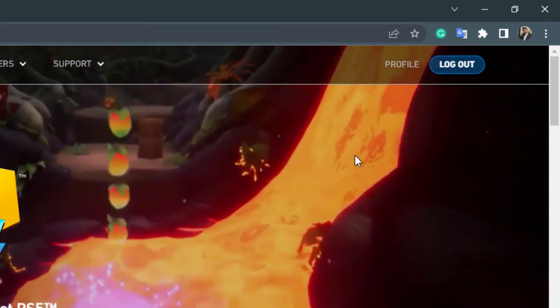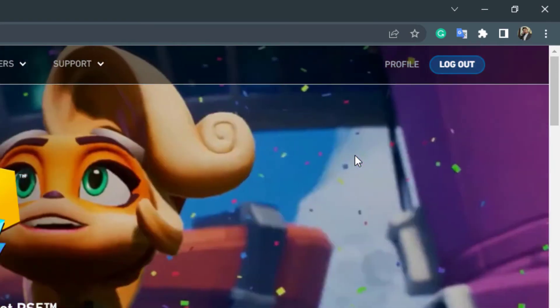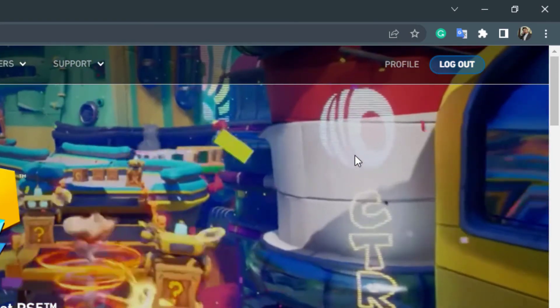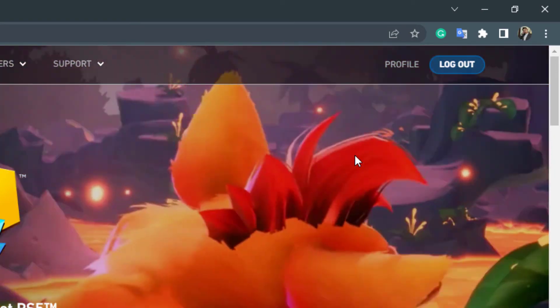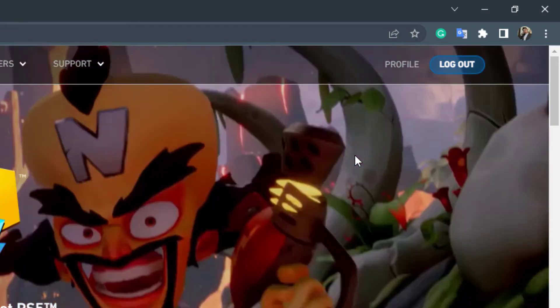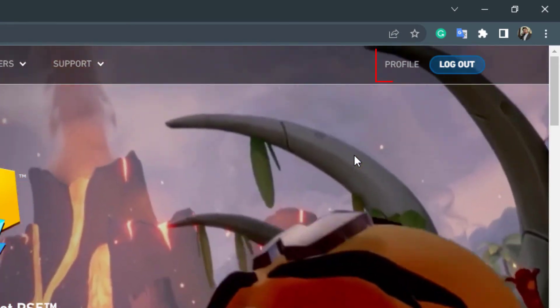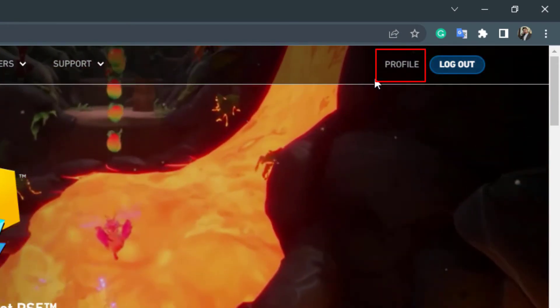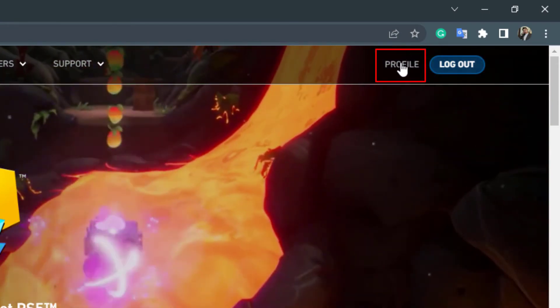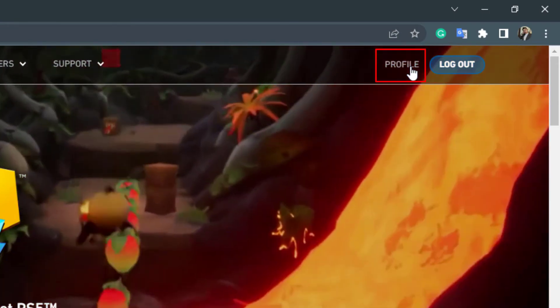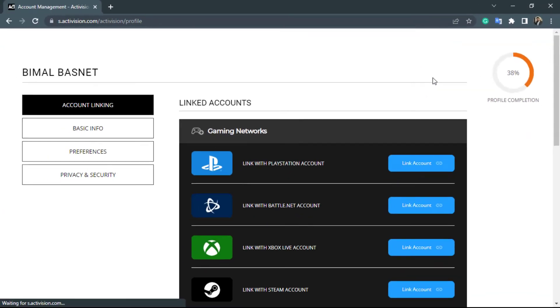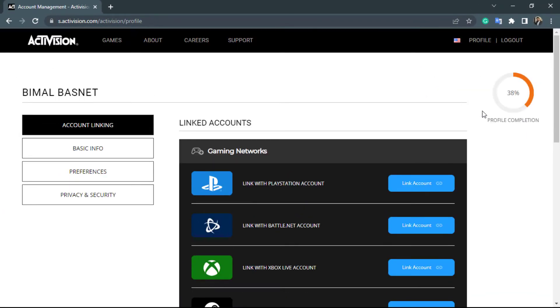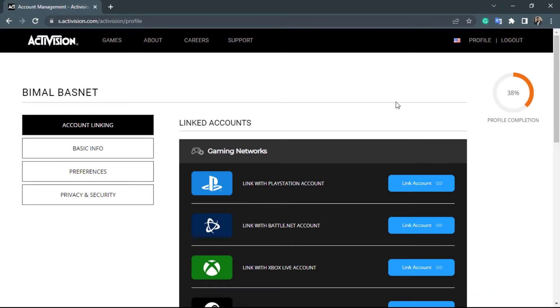Now, in order to link your Battle.net account to your Activision account, what you want to do is simply click on the profile button right over here. Once you click on the profile button, it will take you to your account management page.